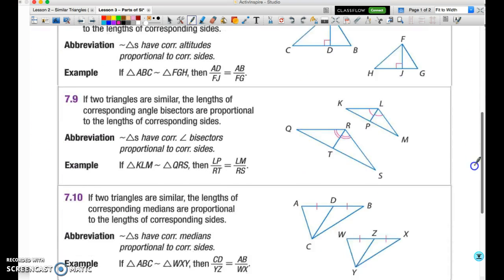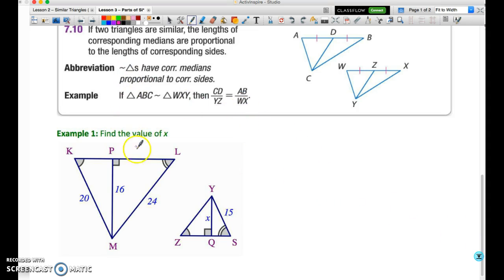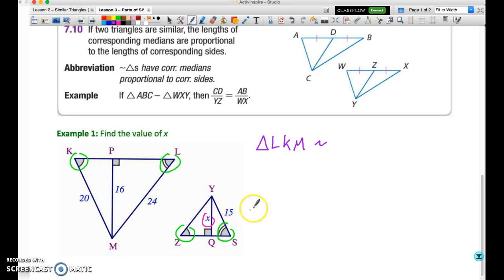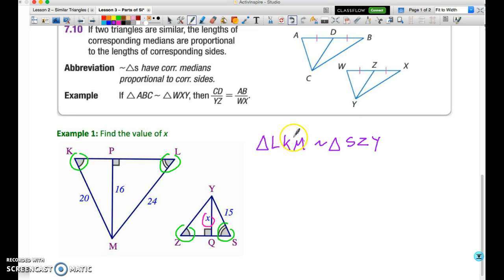In our first example, we have to find the value of X, which is clearly the length of altitude YQ. We're going to use corresponding parts of similar triangles. First, we need to establish similarity: angle L and angle S are congruent, and angle K and angle Z are congruent. By AA, triangle LKM is similar to triangle SZY. Once we have similar triangles, we can establish a proportion of corresponding sides, which includes corresponding altitudes.